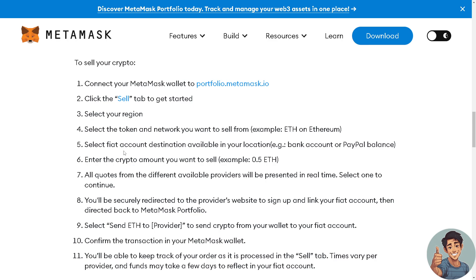Select a fiat account destination available in your location — for example, your bank account. You need to link your debit or bank account in MetaMask itself, or even your PayPal balance. Then enter the crypto amount you want to sell.